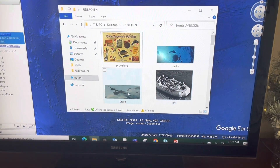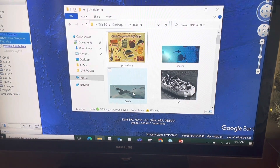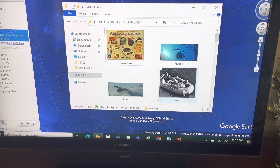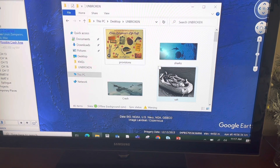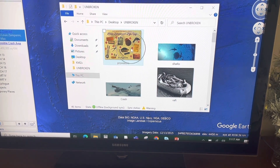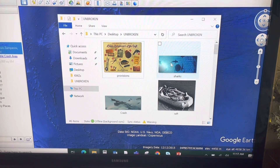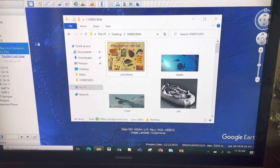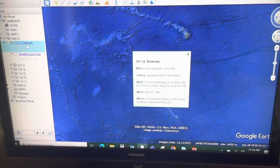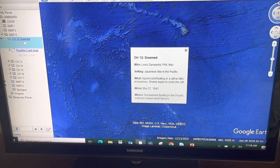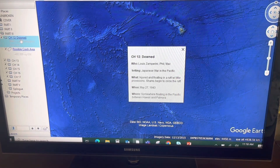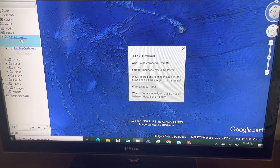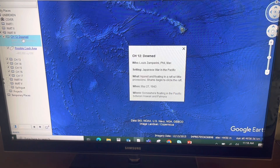What I want to show today is what happened immediately after the crash, and I have a few images here: an image of the crash itself, the life raft that they were able to find, the provisions that were on that raft, and then sharks circling the raft. Here's a little synopsis of the chapter, and what I want to do is add those images into this balloon box.